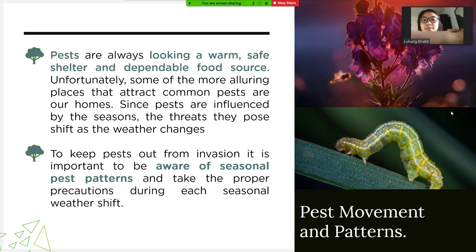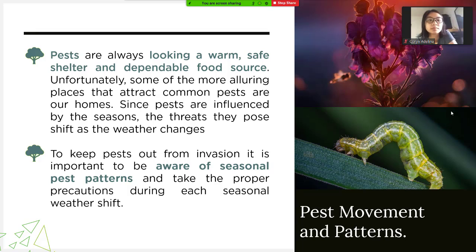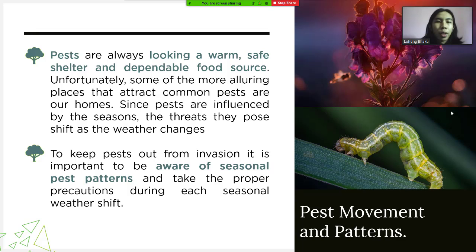Pest movement and patterns: pests are always looking for warm, safe shelter and a dependable food source. Unfortunately, some of the more alluring features that attract common pests are our homes. Since pests are influenced by the seasons, the traits they pose shift as the weather changes. To keep pests out from infestation, it is important to be aware of seasonal pest patterns and take the proper decisions during each seasonal weather shift.